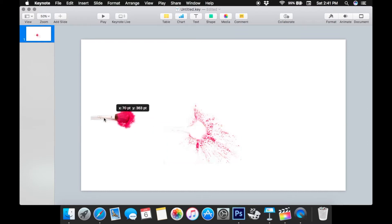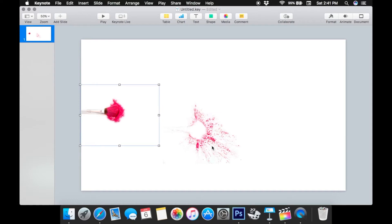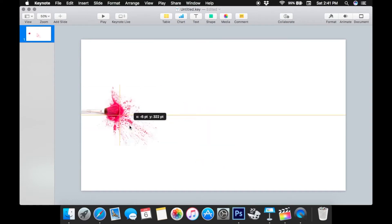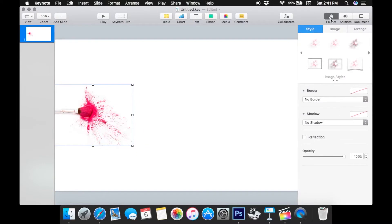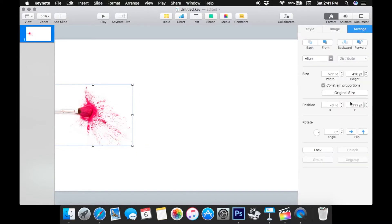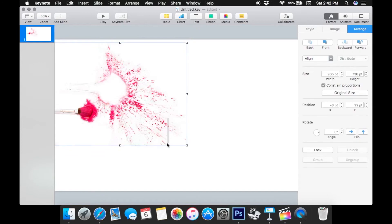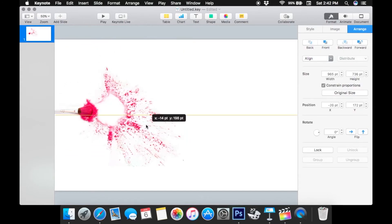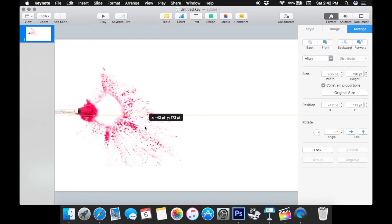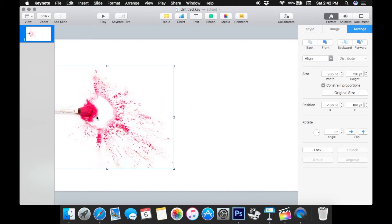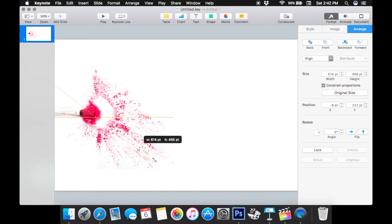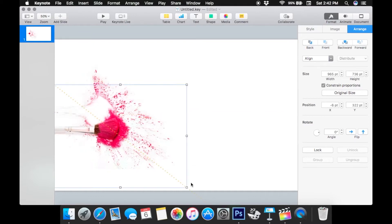Now I'm going to pull them over into the corner — you can see that yellow line that shows up, that's just telling you it's in the center. So now that they're both lined up, I'm going to go to Format, then Arrange, and make sure Constrain Proportions is on. That means it's just going to keep the right shape when you make it larger. I'm just going to make those as big as I want them and snap them together so the brush is on top of the splatter in the right way.